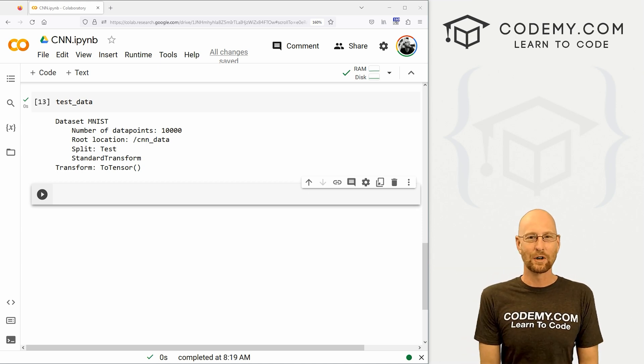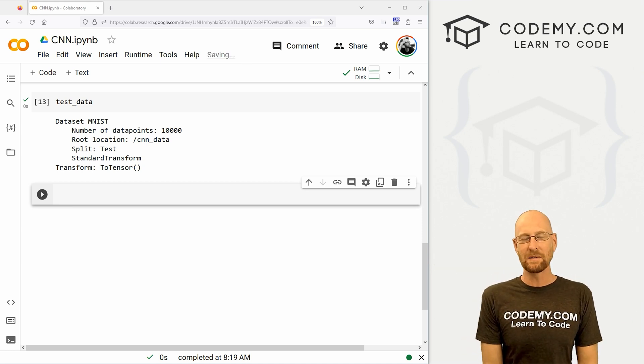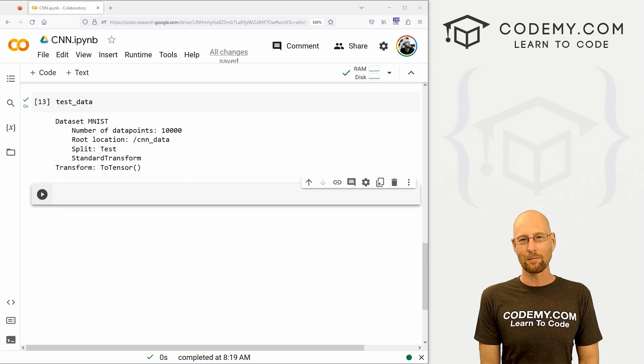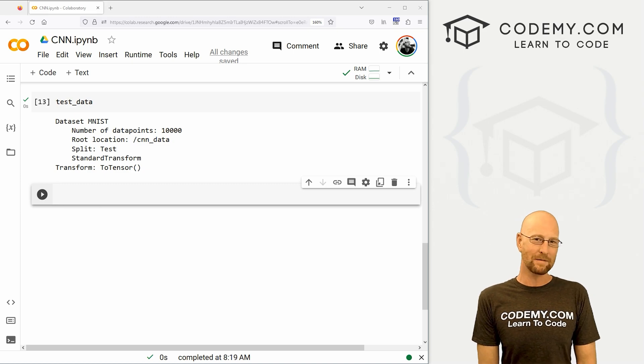What's going on guys, John Holder here from Codemy.com. In this video, we're gonna start to build out our convolutional neural network for PyTorch and Python.